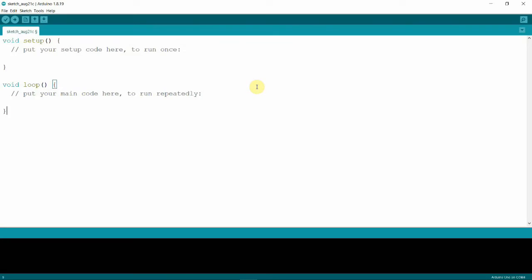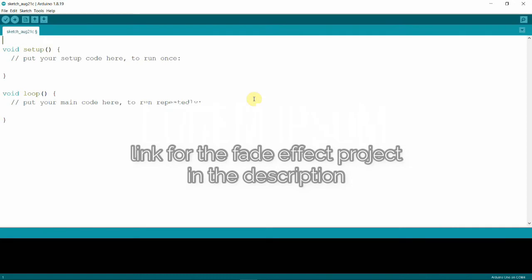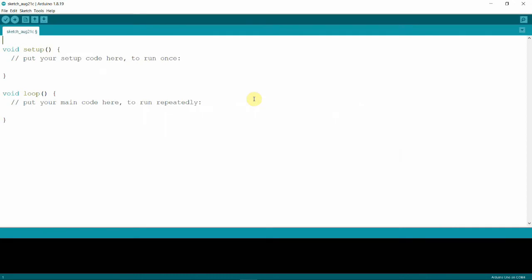Now let's go to the code of our random brightness for one LED project. For the variables we need a variable to hold our random values. We need random numbers from 0 to 255 since these are the PWM values that we need. PWM values are explained thoroughly in the fade in fade out project. 0 to 255, that is an integer, so we can use int data type and let's name our variable as random_LED_val.